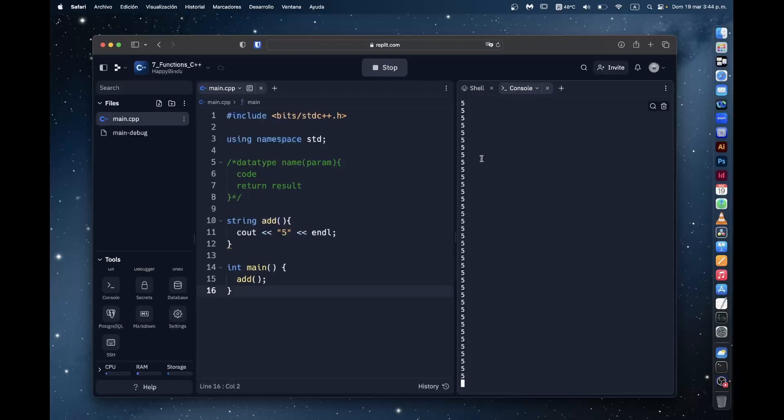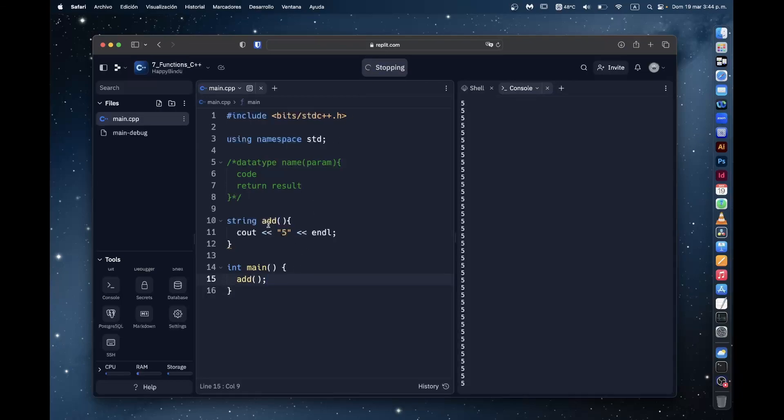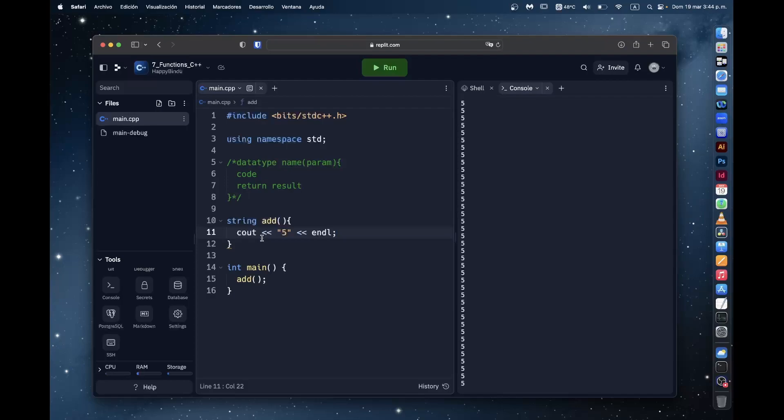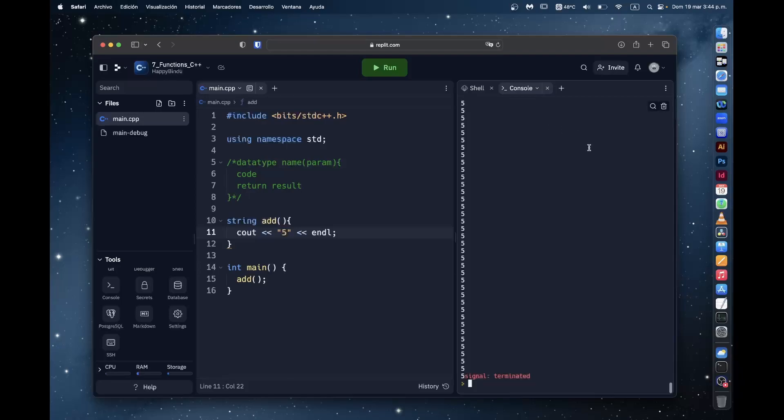But it keeps doing this. It keeps looping. Why is that? Well, the function expects a return statement. That's how it knows it should stop. But because there is no return statement, well, it'll just do it forever and ever, which is why it just kept on printing the number five.